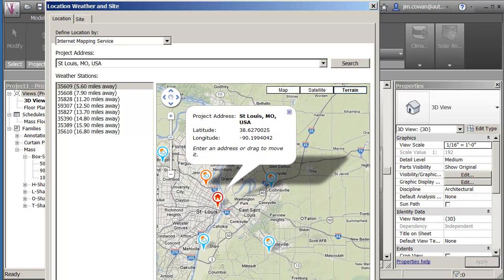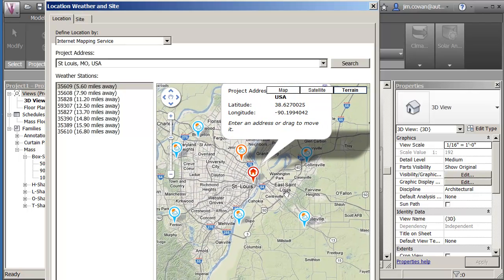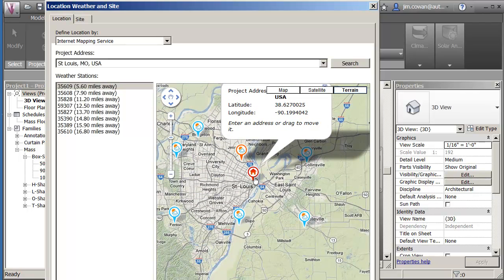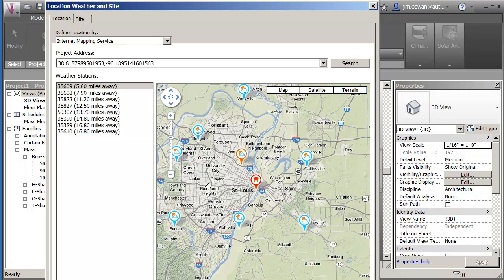What I'm seeing here is that this is the actual project location that I can pick up and move around, and around it are weather station files that have the average data on the weather.